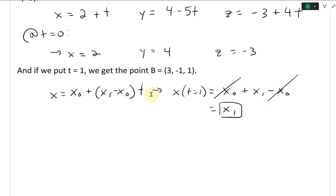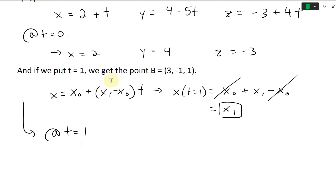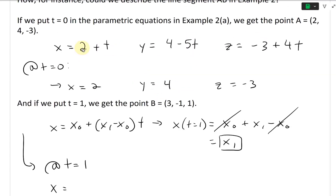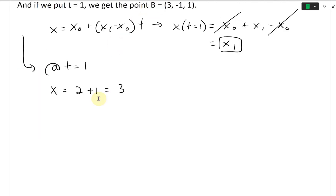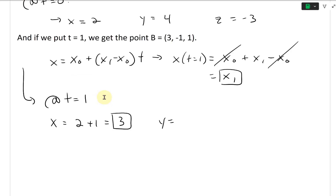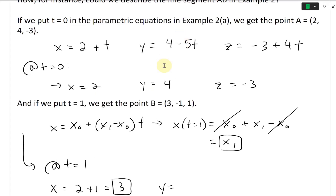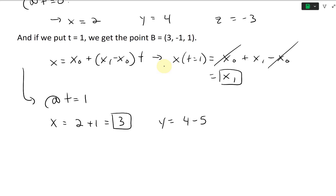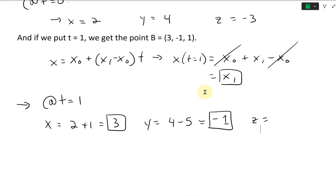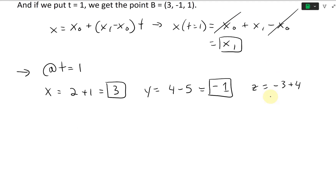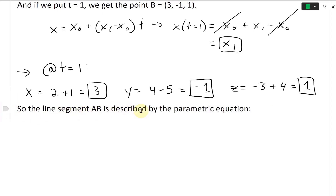At t = 1 for our scenario, we plug 1 into each equation: x = 2 + 1 = 3, y = 4 - 5(1) = -1, and z = -3 + 4(1) = 1. So the coordinates at t = 1 are (3, -1, 1), which is correct and corresponds to point B.